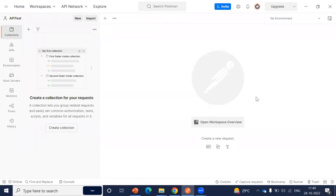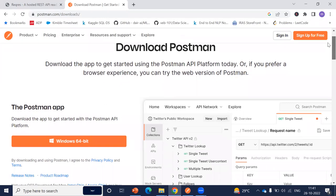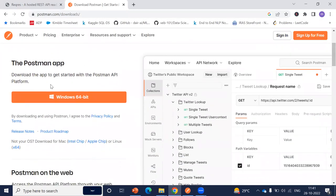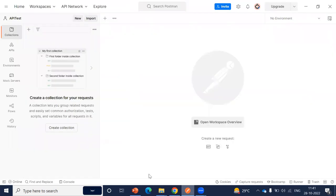Welcome to this chapter. In this chapter, we are going to understand how we can test APIs using Postman. Postman is basically a software which is used for the testing of APIs. To get started, we need to go to postman.com/downloads and we can download it from here. It is absolutely free. Since I am using a Windows machine, I have downloaded and installed the Windows version of this app. This is how the screen looks once we launch Postman.